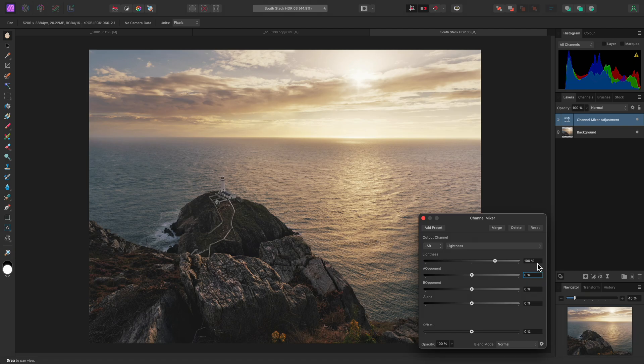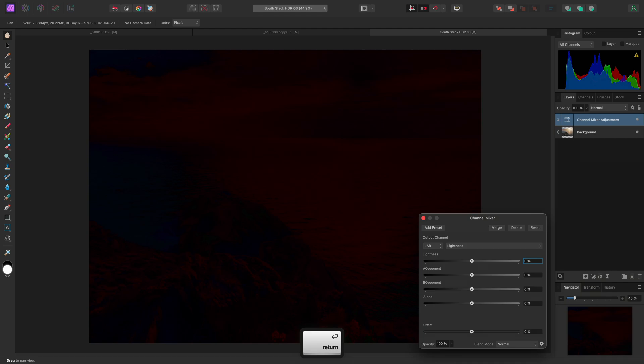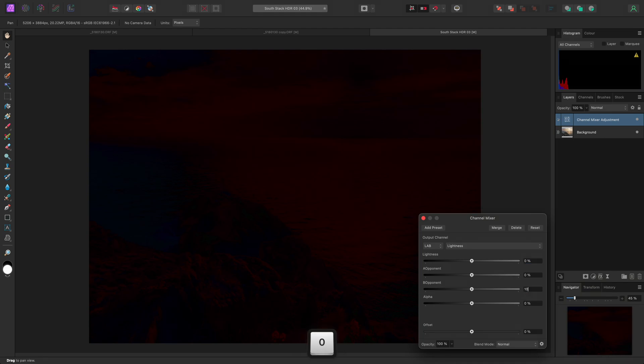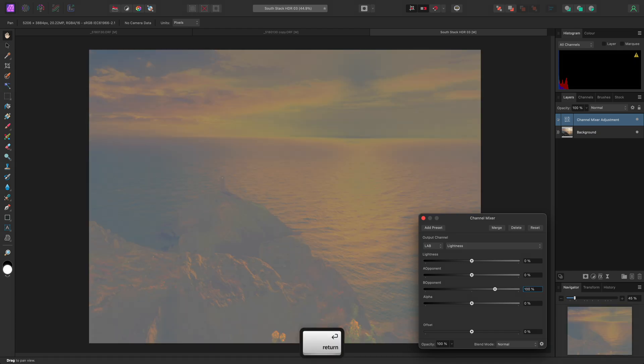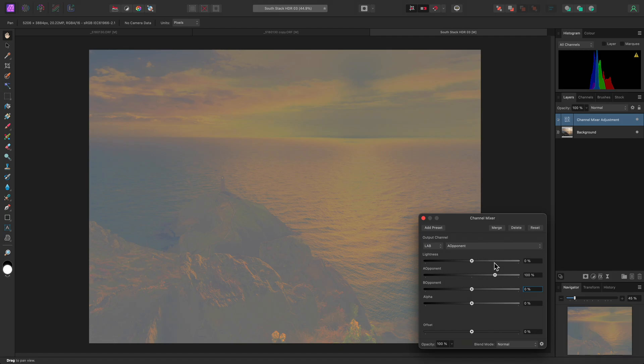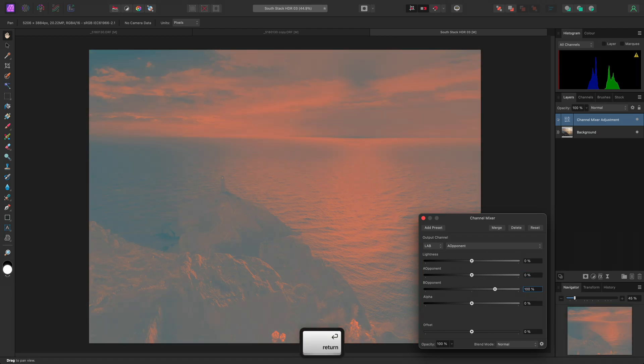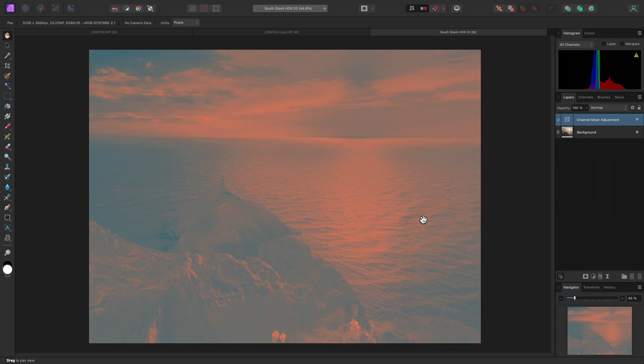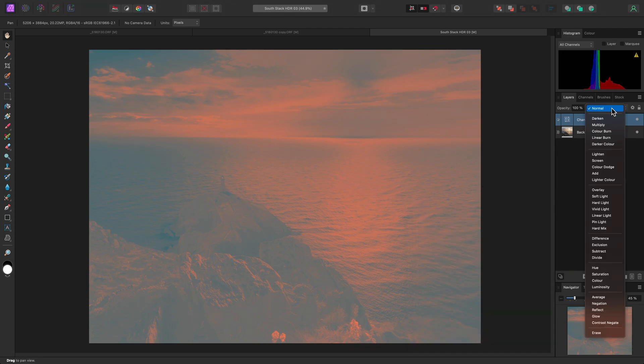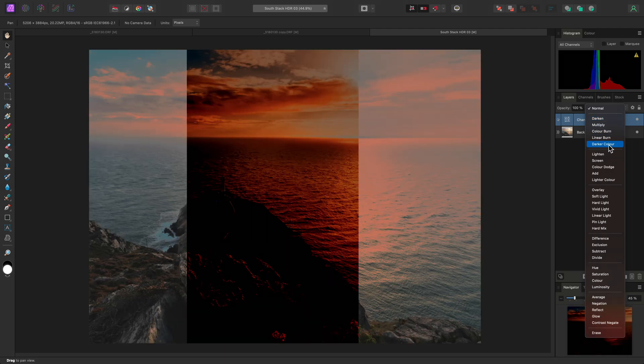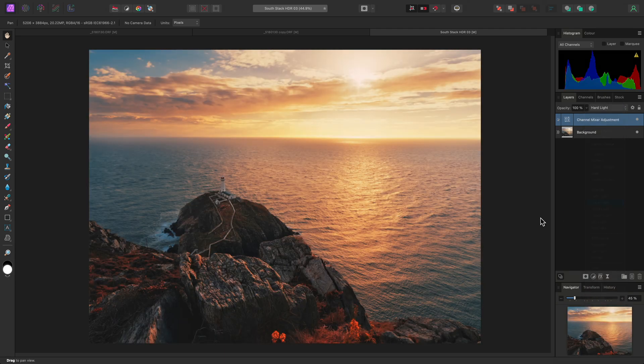This does a quick conversion from RGB to lab and back again, which can affect performance, but it is a useful technique to be aware of if you are already working on a layered RGB document and cannot easily convert to lab. On the lightness channel, I'll reduce lightness contribution to 0% and increase B opponent contribution to 100%. Then, on the A opponent channel, I'll reduce A opponent contribution to 0% and increase B opponent contribution to 100%.